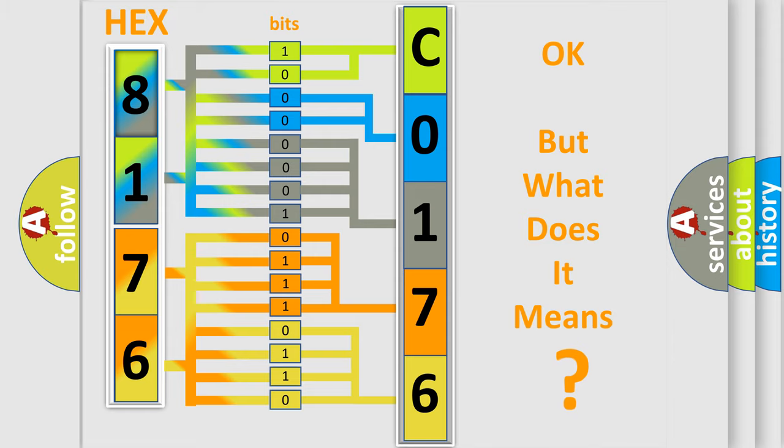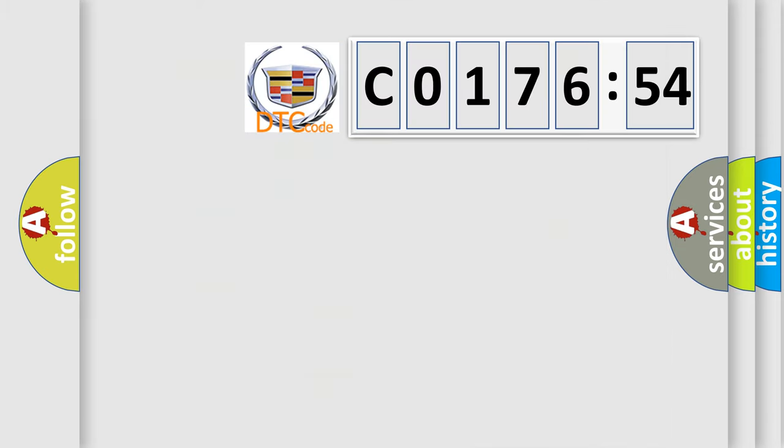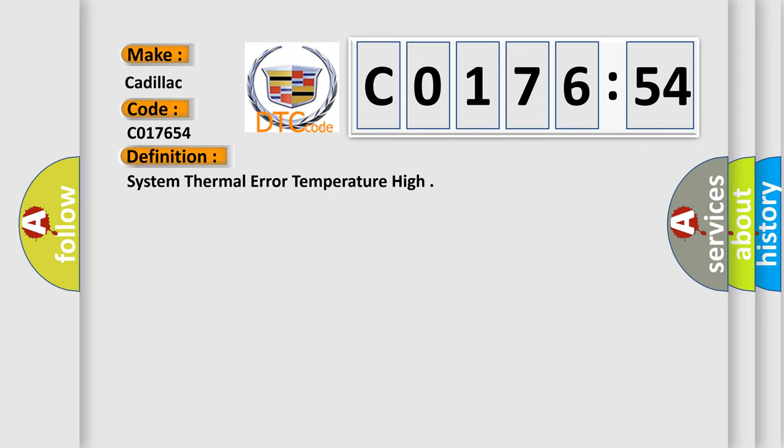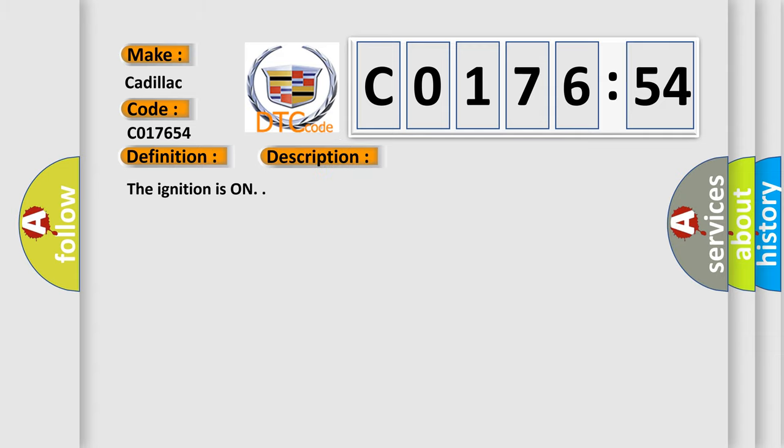The number itself does not make sense to us if we cannot assign information about it to what it actually expresses. So, what does the diagnostic trouble code C017654 interpret specifically for Cadillac car manufacturers? The basic definition is system thermal error temperature high.